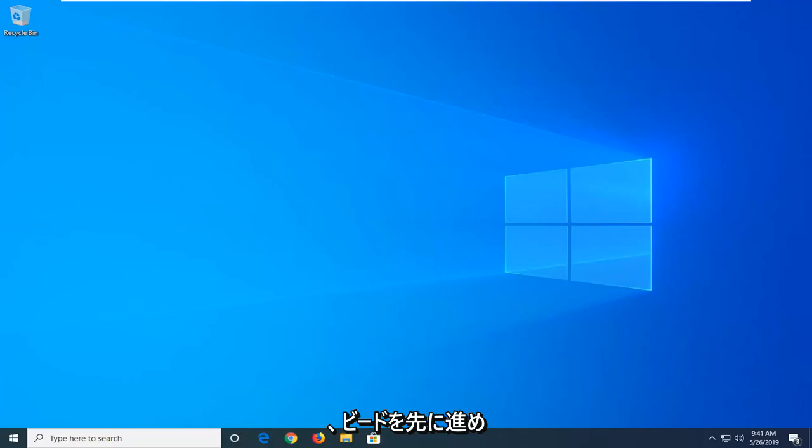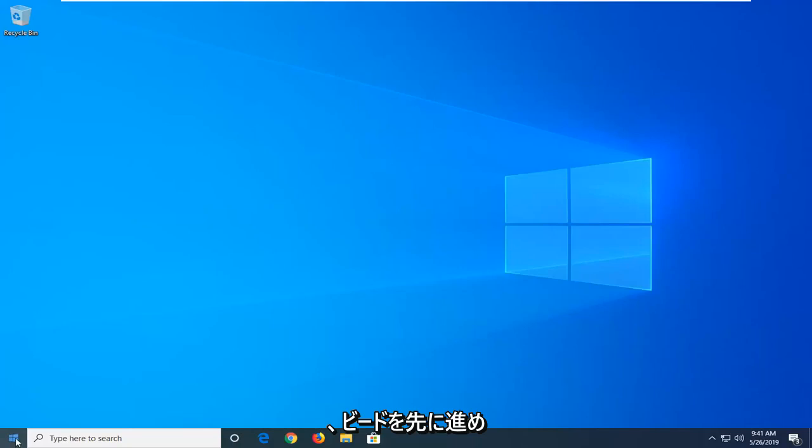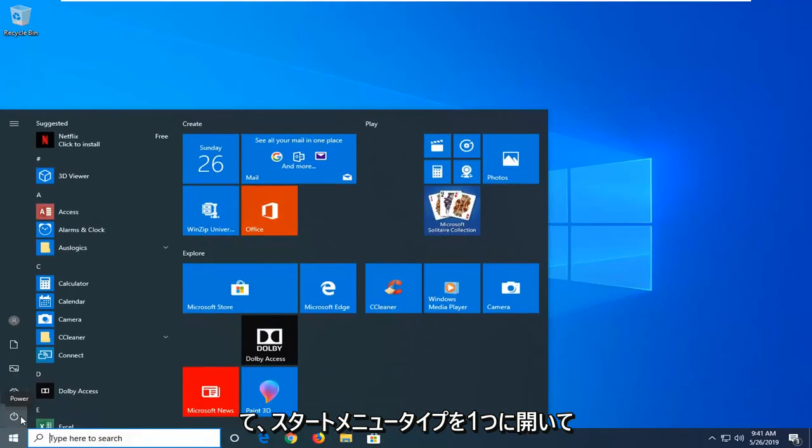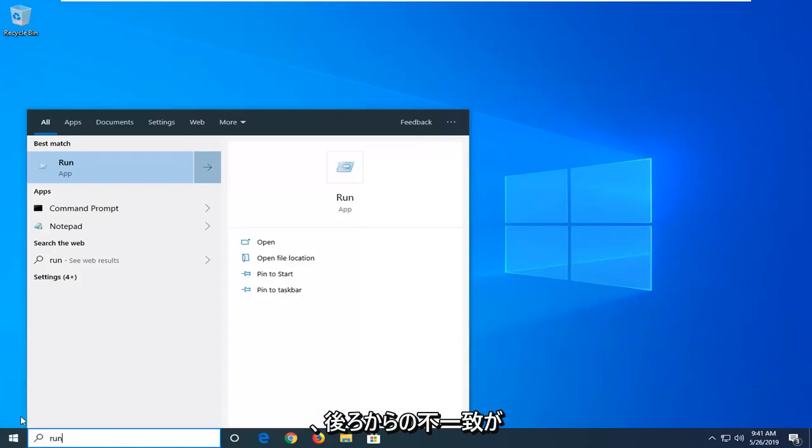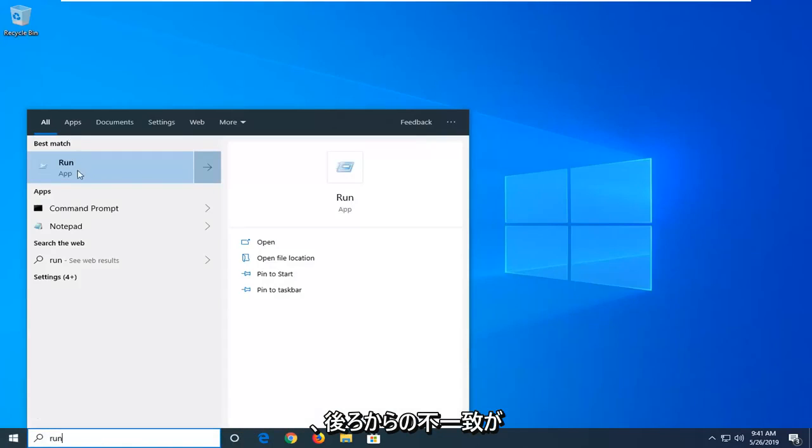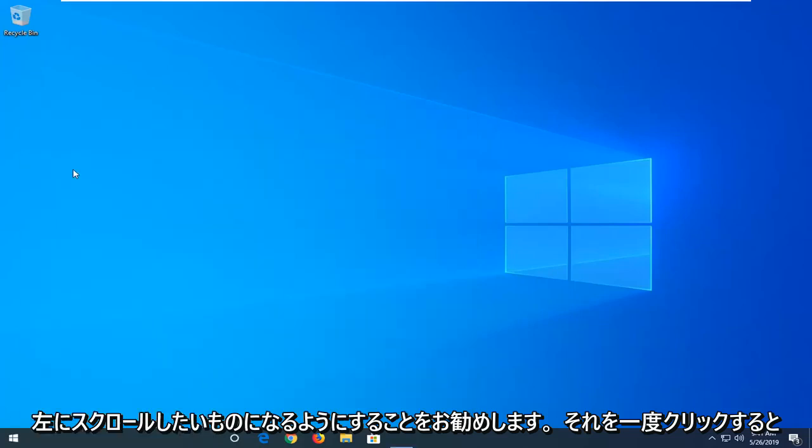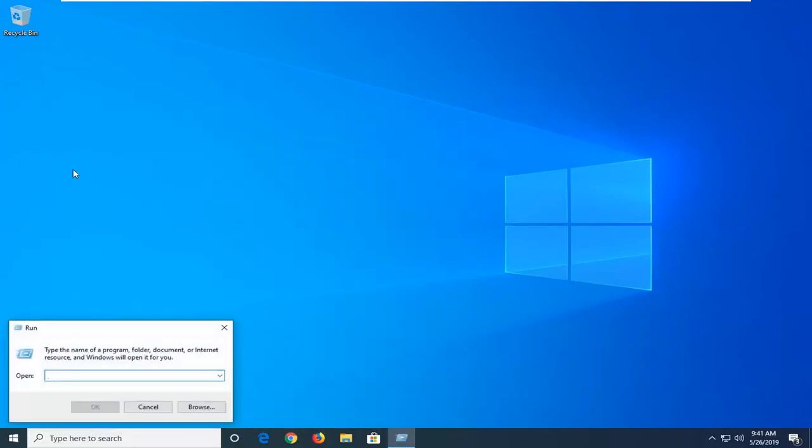So the first thing I would suggest would be to open up the start menu, type in run, R-U-N, best match should come back with run, you want to just left click on that one time.